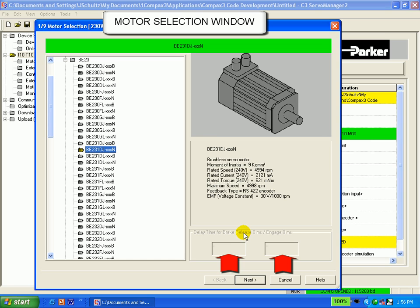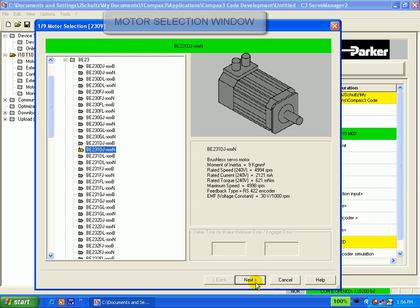You can change these values if you like, but the numbers you see are already pre-configured in the database. So the need to change them is unlikely, but I will remain with the BE231DJXXXN and click next.